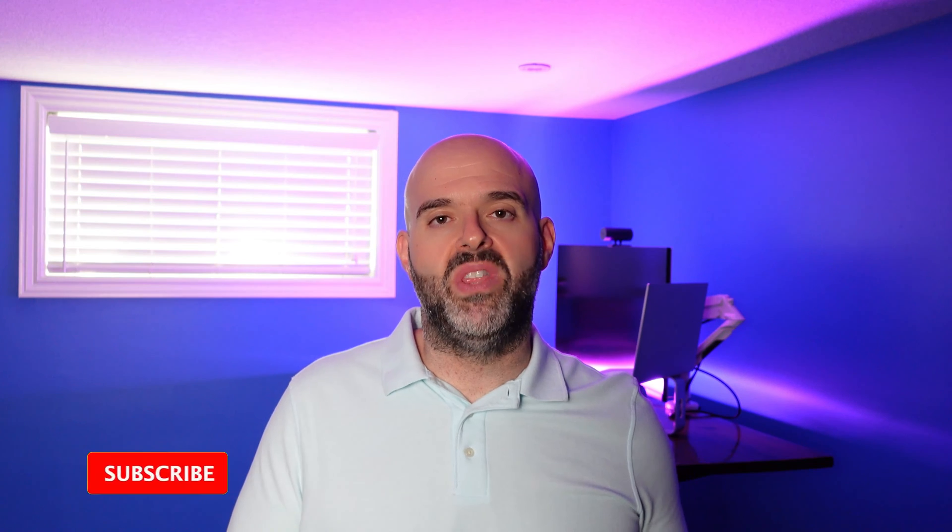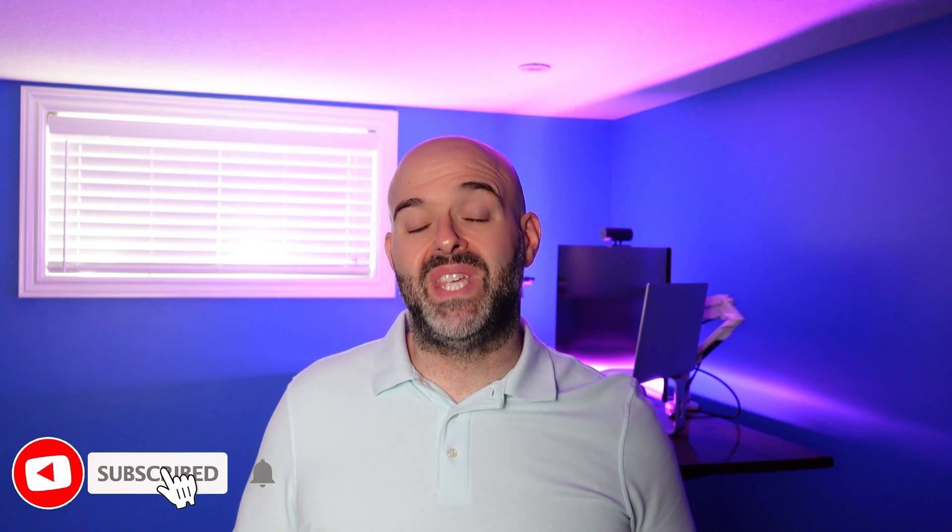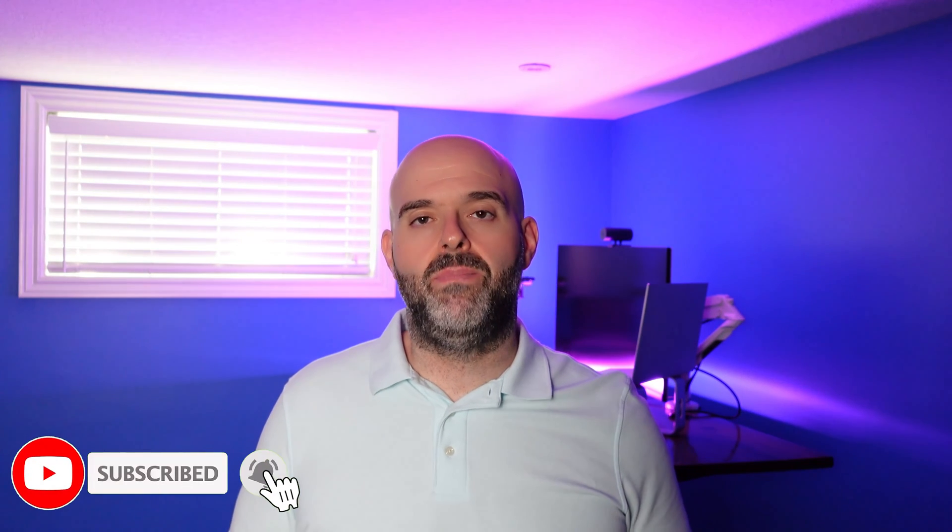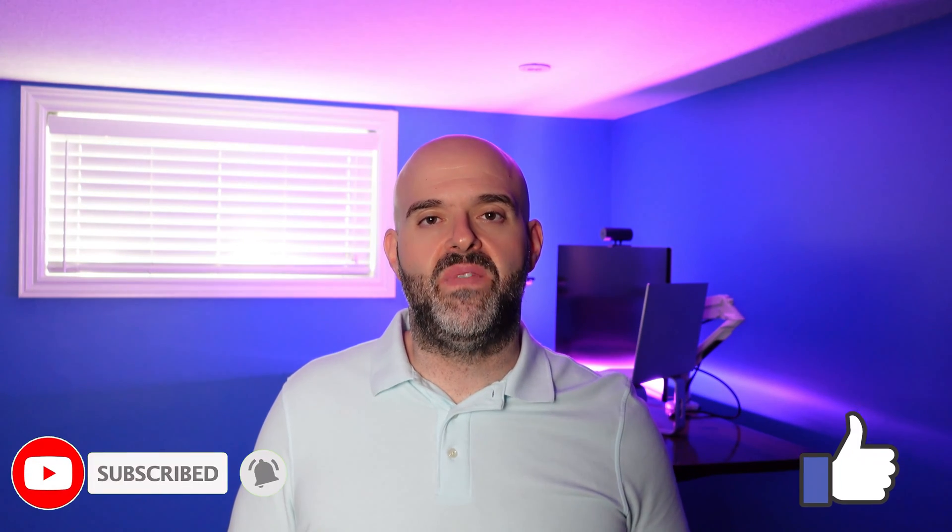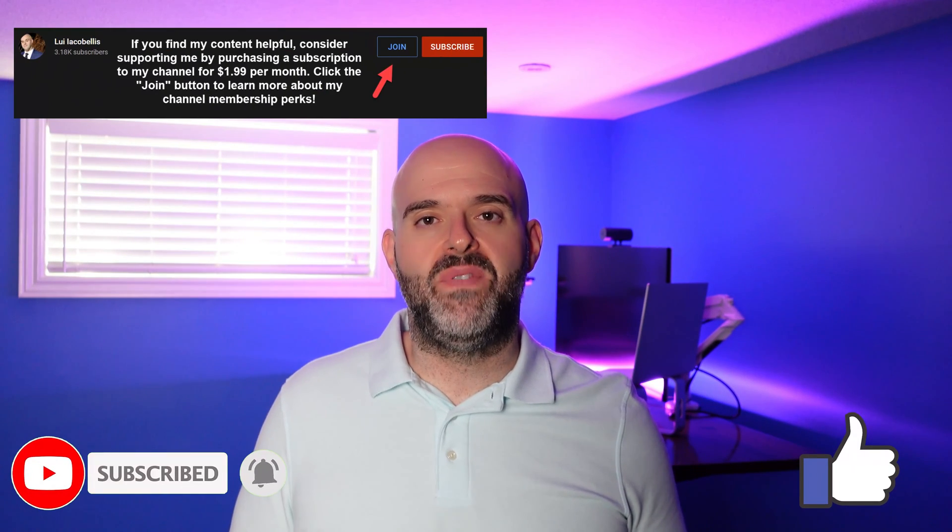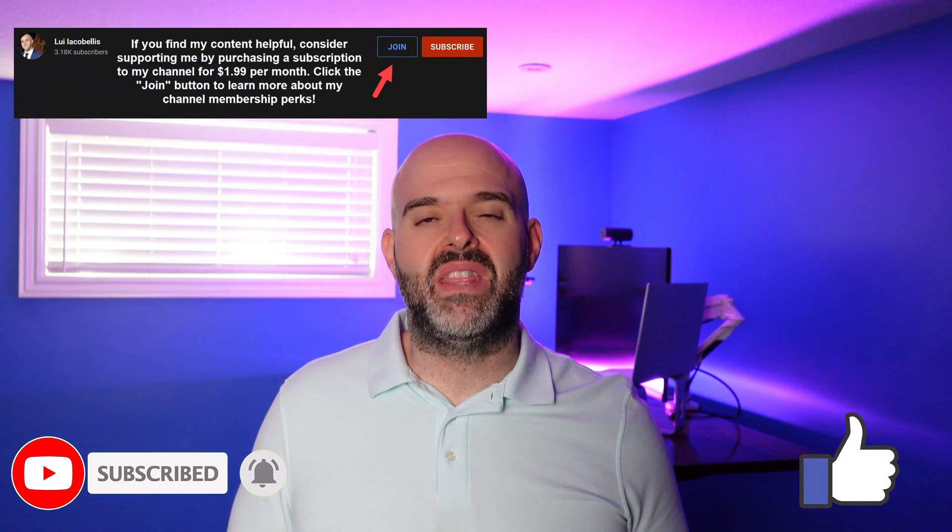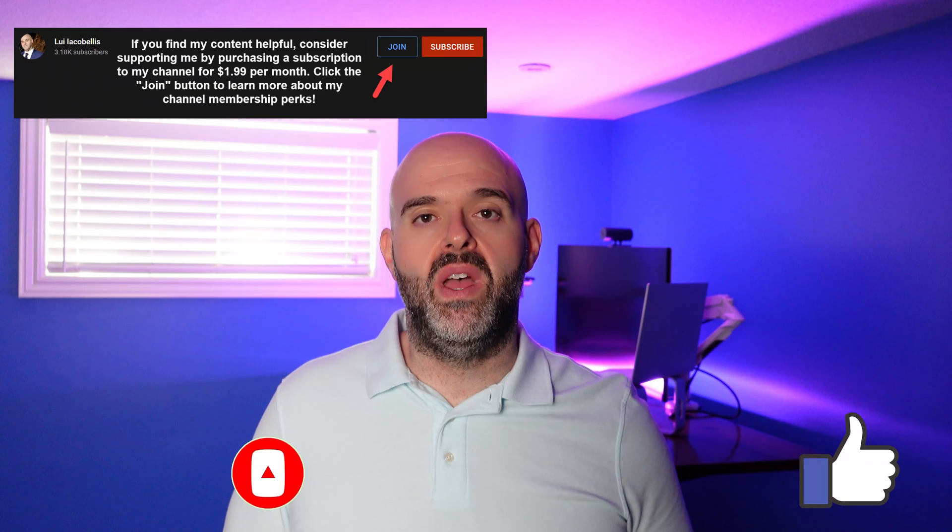So that's it in this tutorial. I demonstrated how you can use mobile device frames in Canva. I hope you found this video helpful. If you did, please hit that thumbs up below, and be sure to subscribe to stay up to date on the latest tutorials that I publish. I'm Louis Iacobalas. Thanks for stopping by. Talk soon.